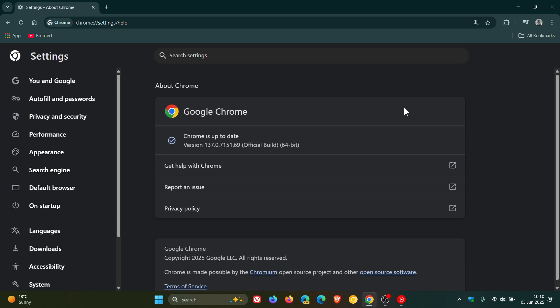Now for this week we get three security fixes that have rolled out and this is a very important security update because one of those security fixes fixes a zero-day that Google says it is aware that an exploit for CVE-2025-5419 exists in the wild. So that means that vulnerability is currently out there and it's happening.